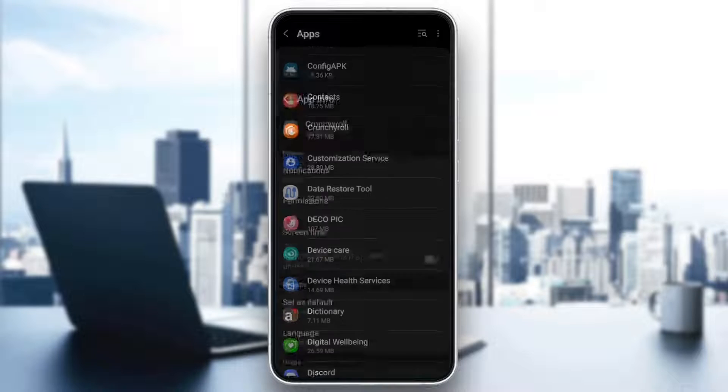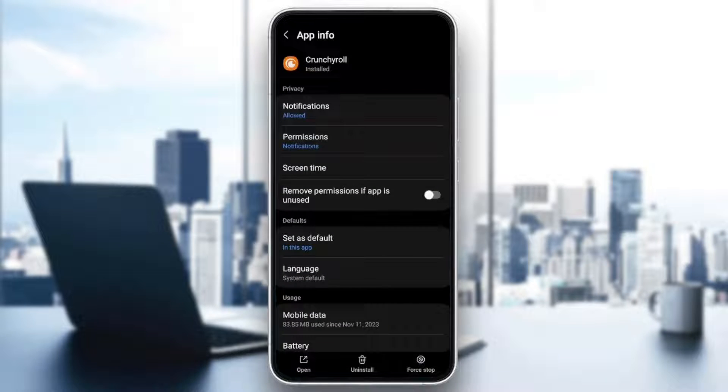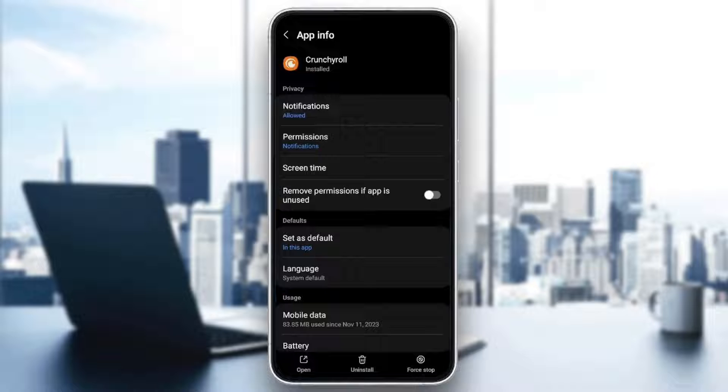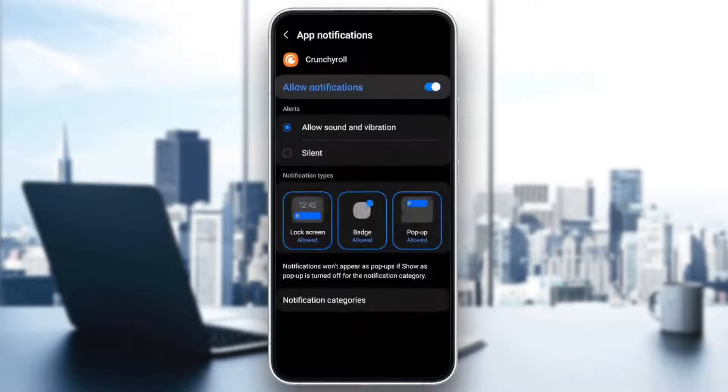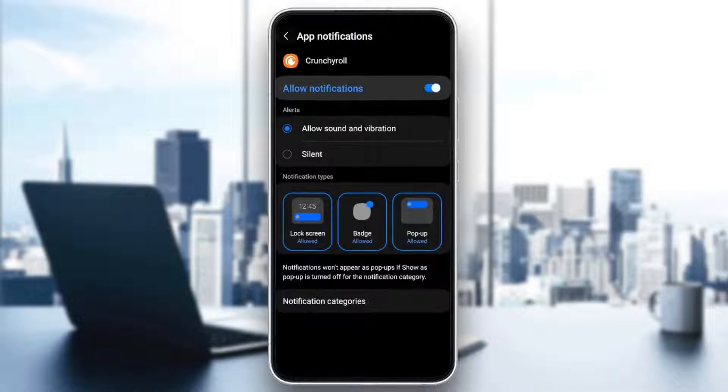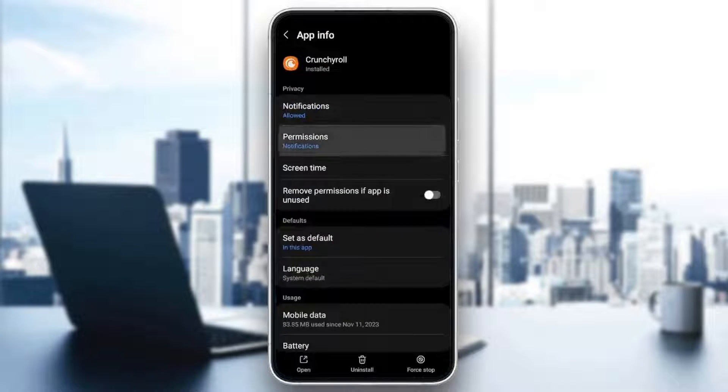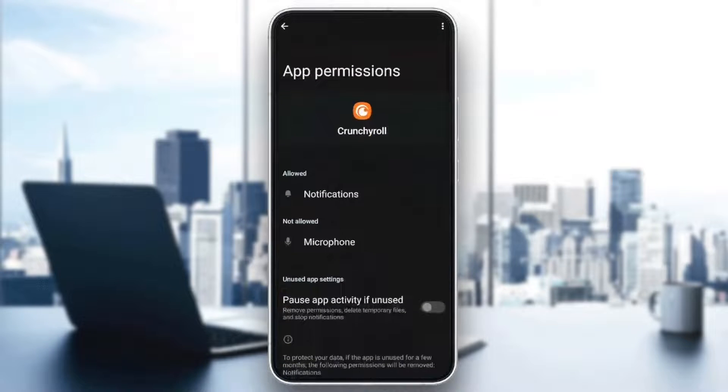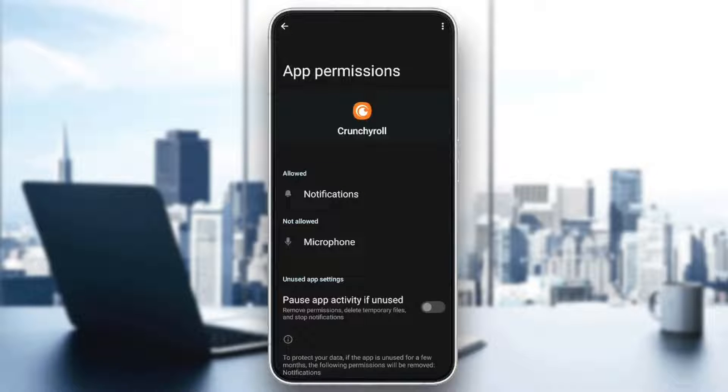Once you find it, go ahead and click on it. Right here you're going to find all of the settings related to this application. As you can see, I have the notifications allowed, I have the permissions. The only permission given is the notifications.